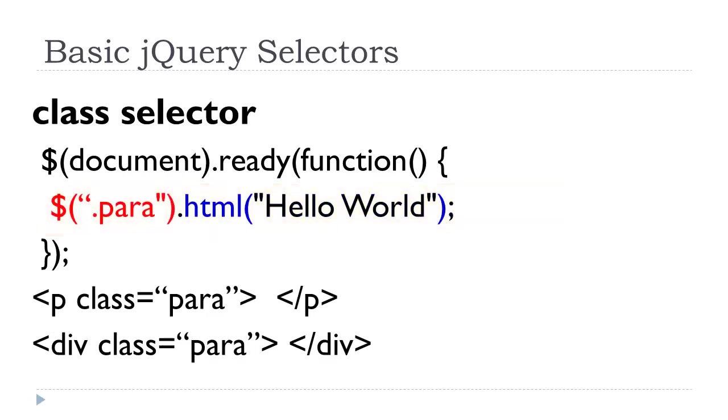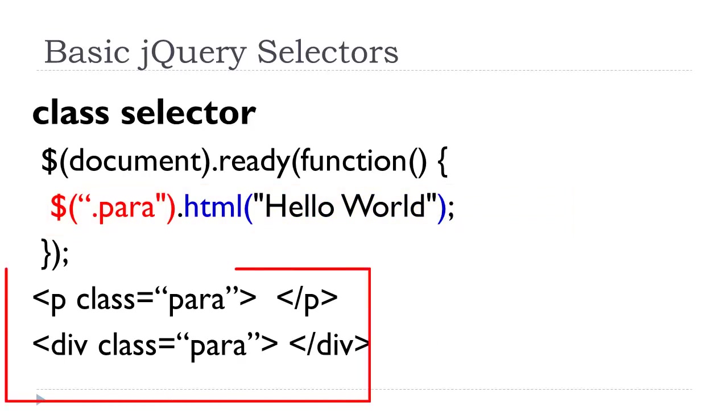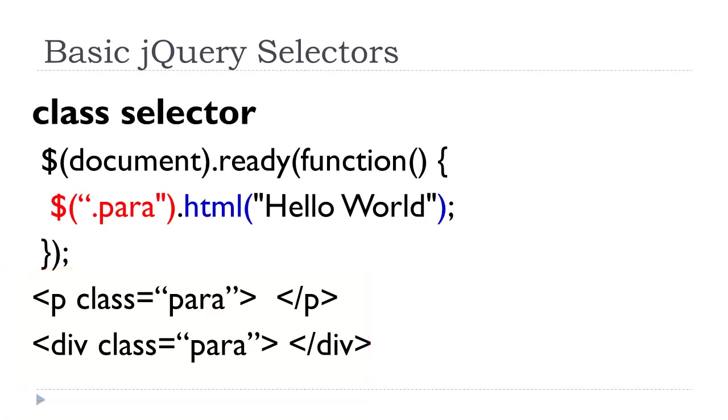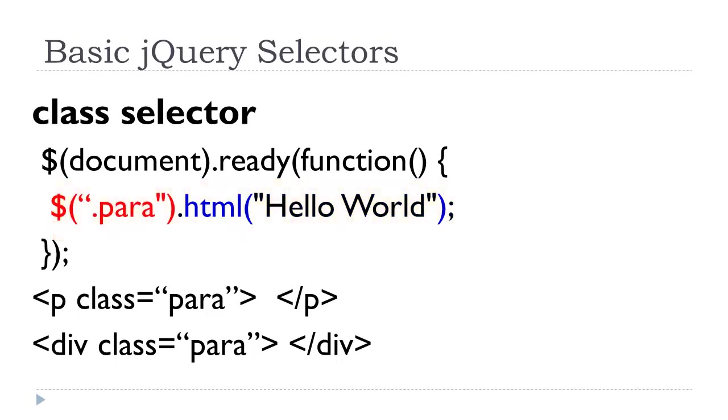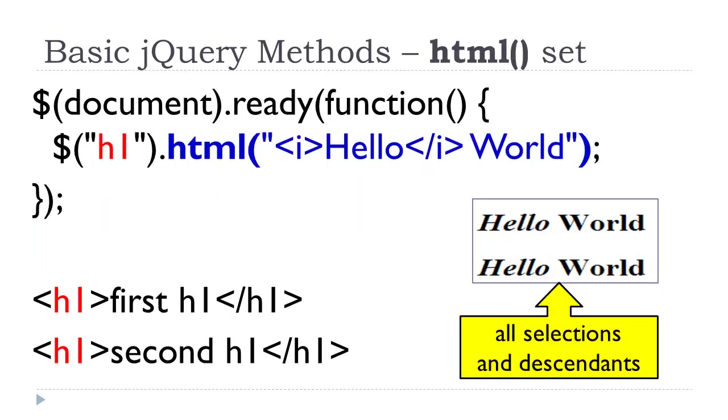We can do the same thing with the class selector. So in the bottom of the slide here, assuming this is in the body section, we have a p class equals para, a div class equals para. They both share the same class. So if I was going to execute a method using that class name here in my ready event here, dollar para, which is my jQuery selector dot HTML hello world. So both of those elements would now say hello world.